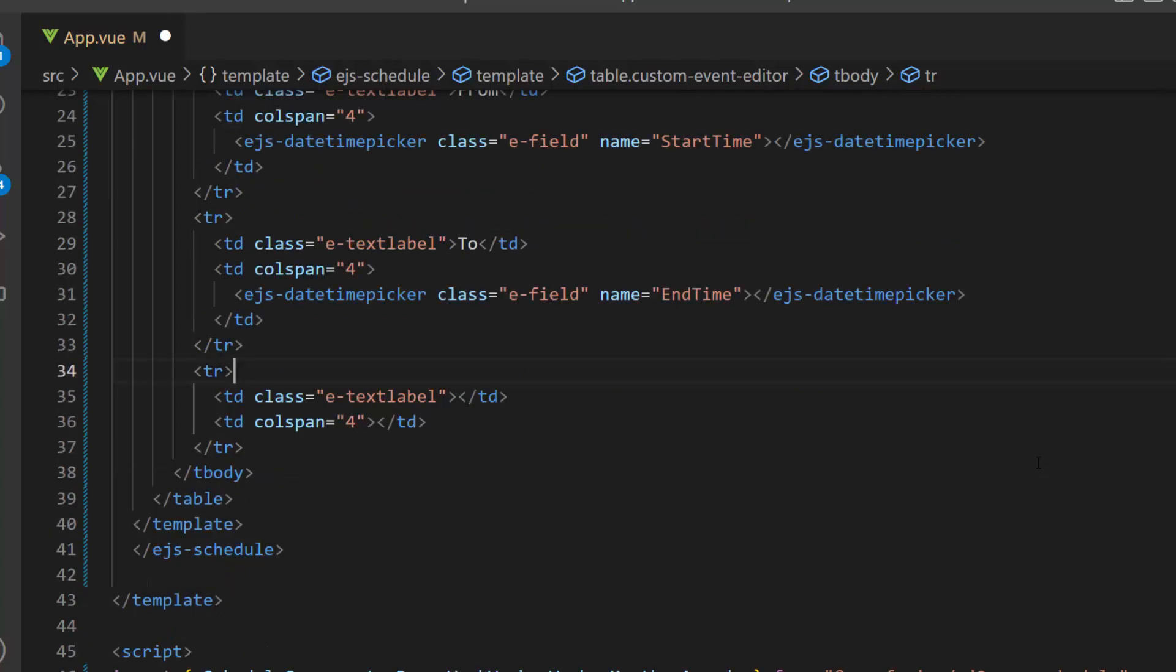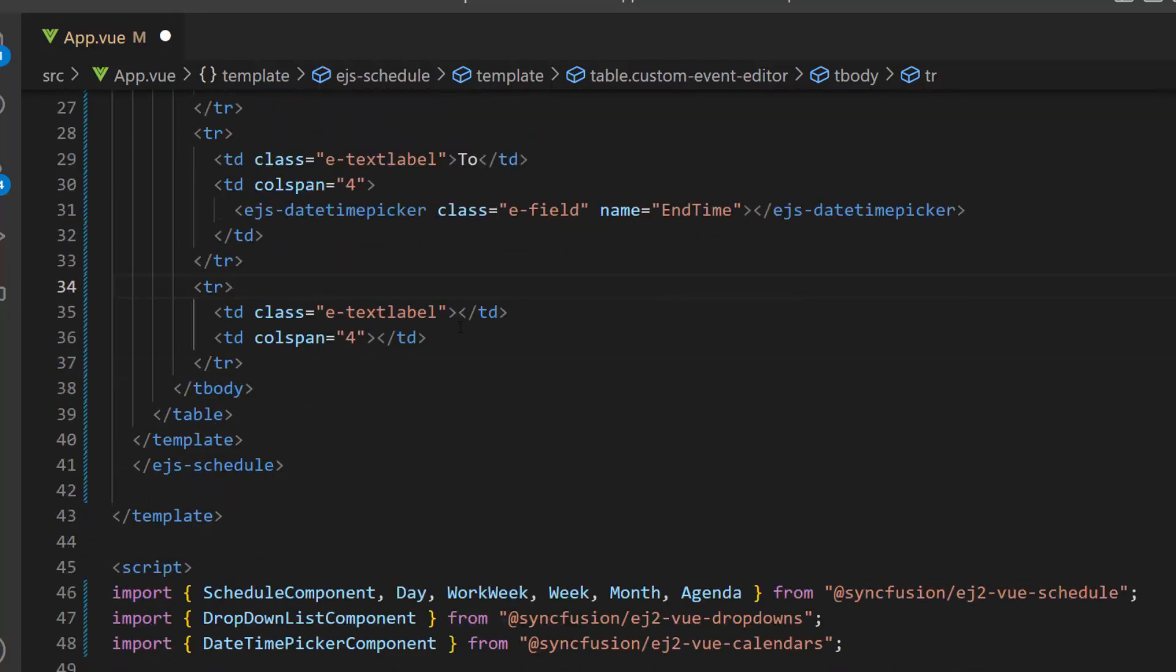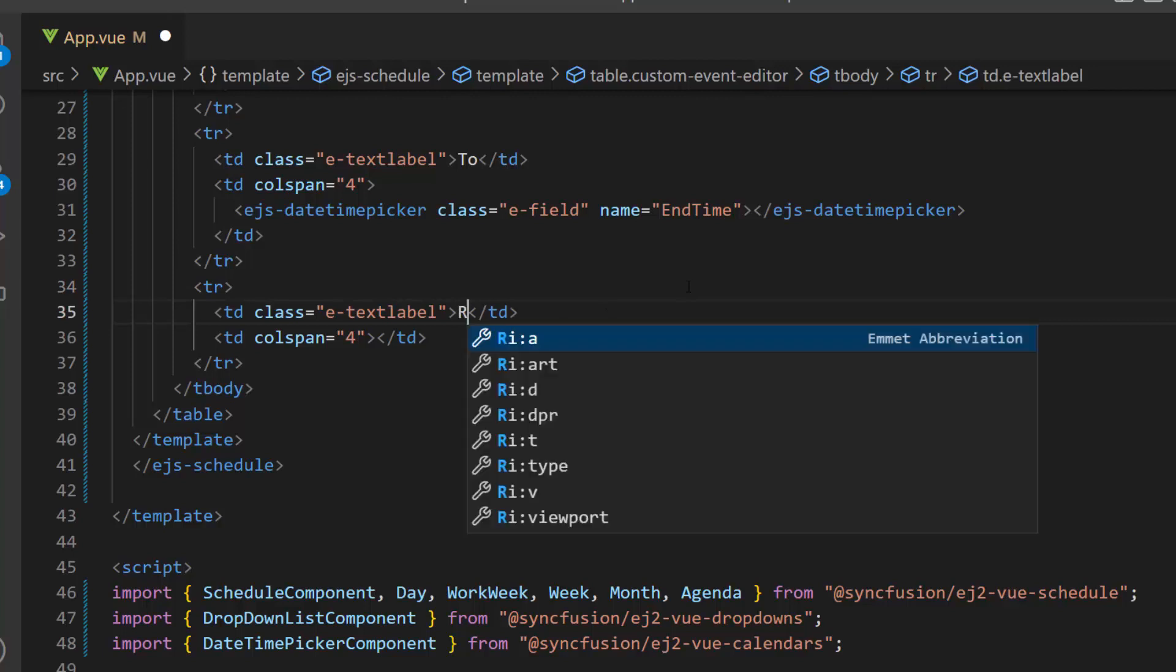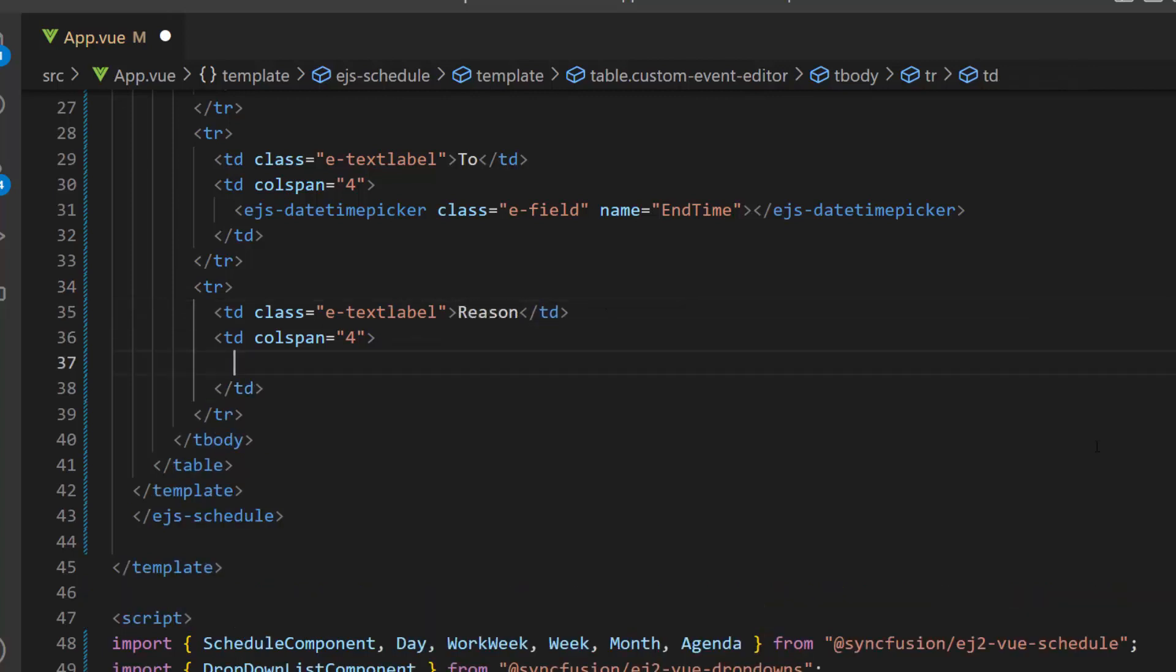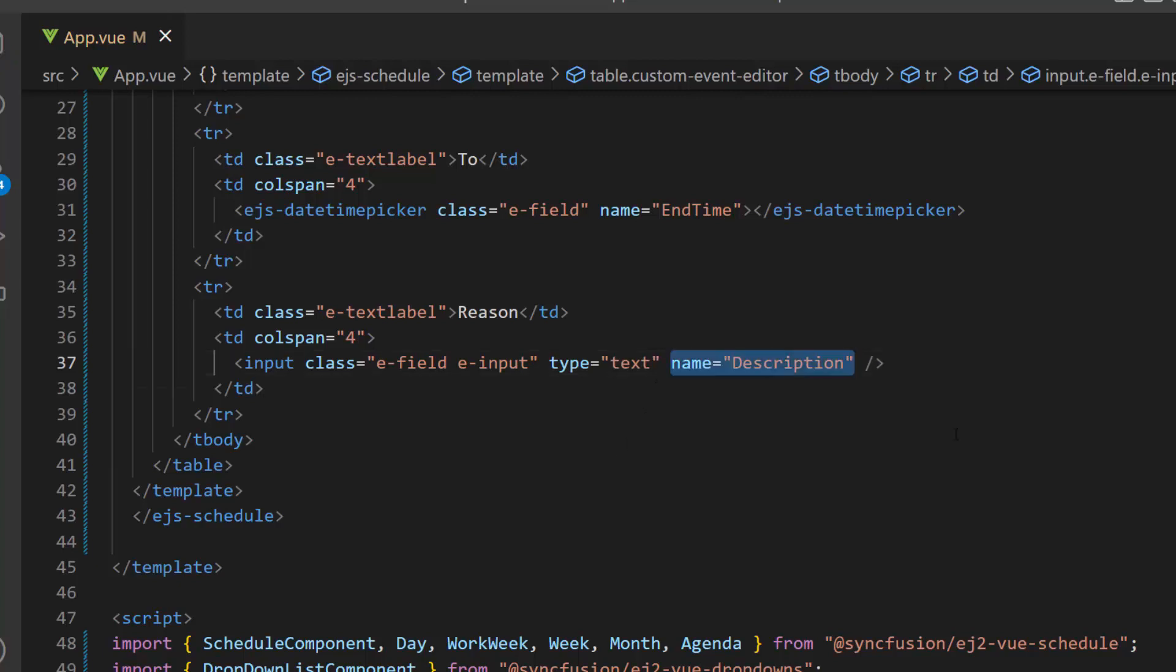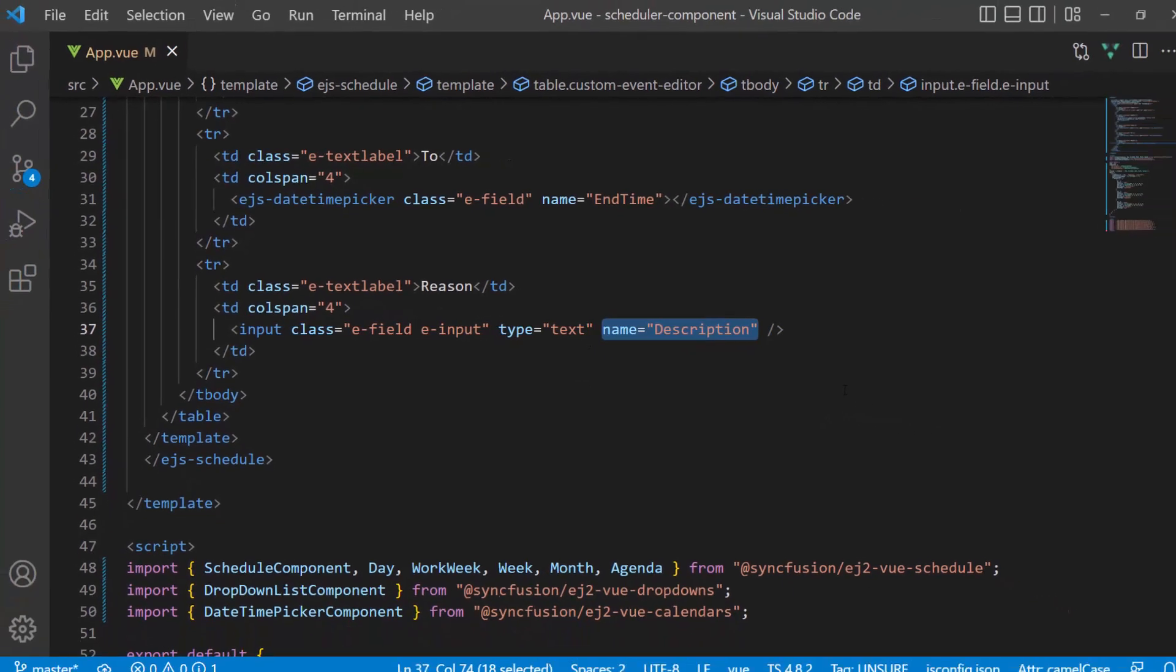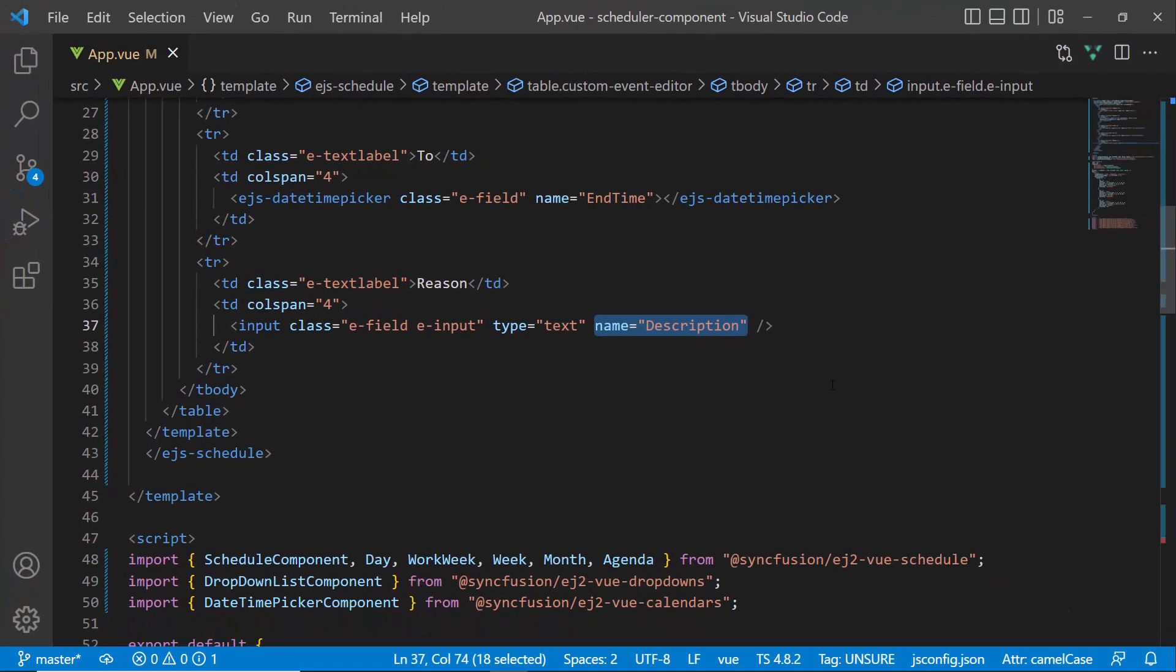Finally, I plan to define a description field, so set its label as reason. I add an input element with a class attribute and set the type as text. Then, I define name attribute and assign the field description to it. And thus, the editor window design is done.